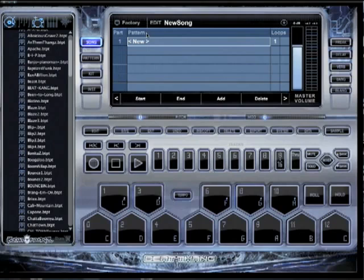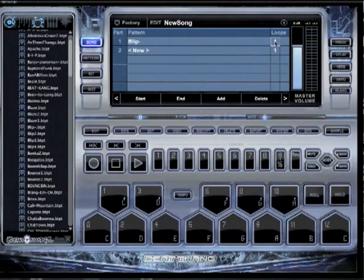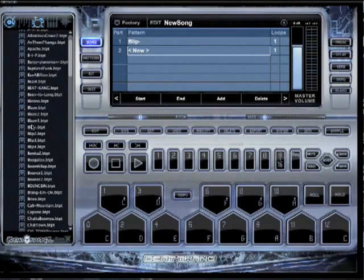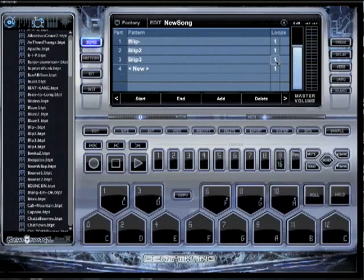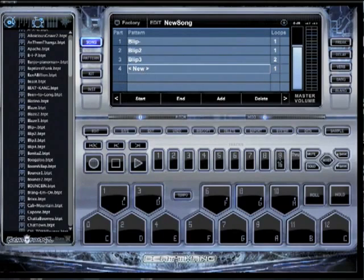Now all I've got to do is fill the first slot. I'm going to say I want this one and I want it to loop one time. Now let's go to the next slot — I want Blip Two to play, loop one time is fine. I want Blip Three to play and I want that to play two times. And then I want Blip Four to play one time.